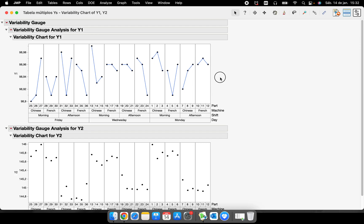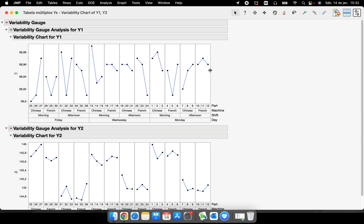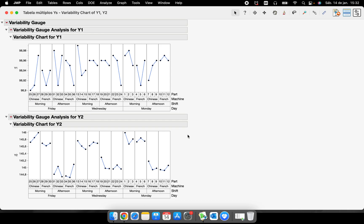I have two variability charts here. If I press the Control key on my keyboard while selecting 'Connect Cell Means,' I will apply that change to both graphs simultaneously. Let me take off 'Connect Cell Means,' then press Control and select it again — both graphs get connected at the same time. I can also use the Control key to resize both graphs simultaneously, which saves a lot of time when working with many graphs.